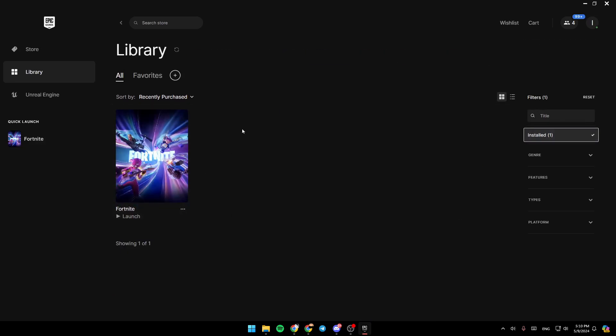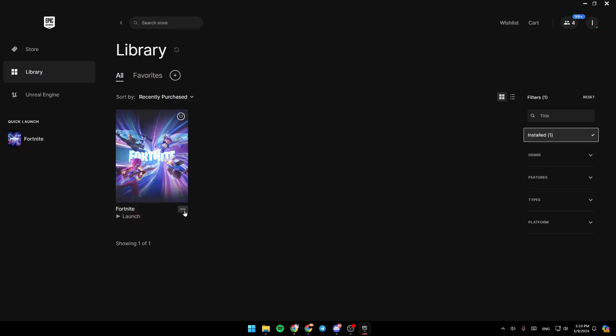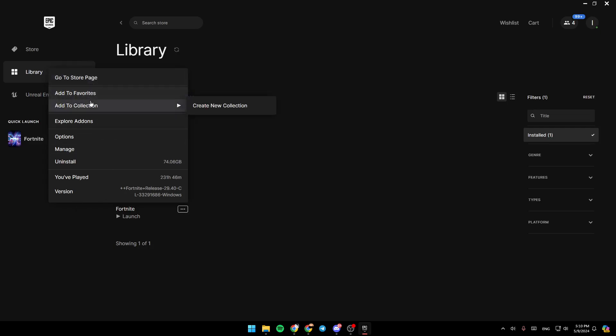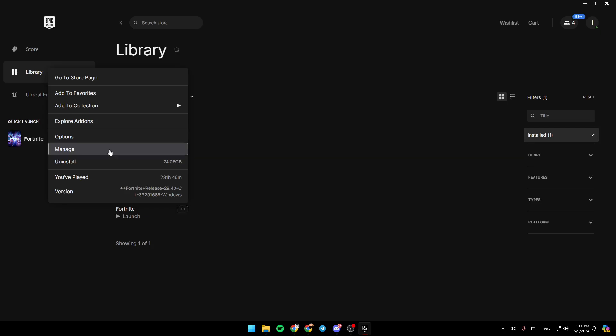And as you can see, once you find your games, if you want to check for an update, just go ahead and click on the three dots right here. And then right here you're going to find go to store page, add to favorites, add to collection, and explore add-ons options.